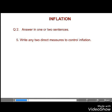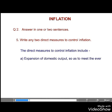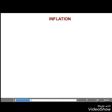Fifth, write any two direct measures to control inflation. Answer. The direct measures to control inflation include: first, expansion of domestic output so as to meet the ever-increasing demand; second, adopting appropriate wage-profit policies.